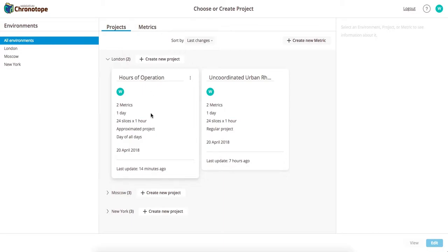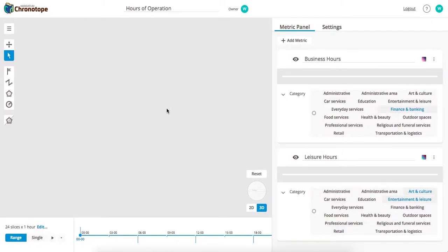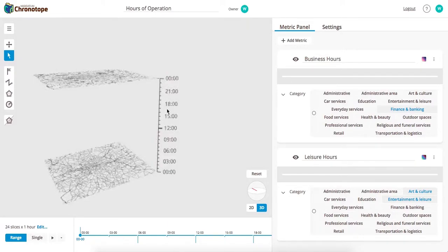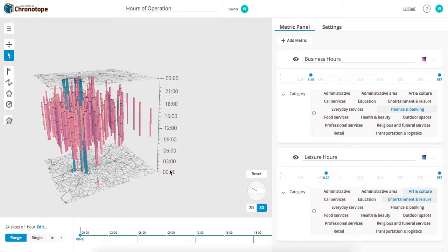Take a look at a project that we've already created here. Here we're looking at the hours of operation of businesses in London, starting with this three-dimensional view, where you have your bottom basemap and top basemap, and then your z-axis representing time.